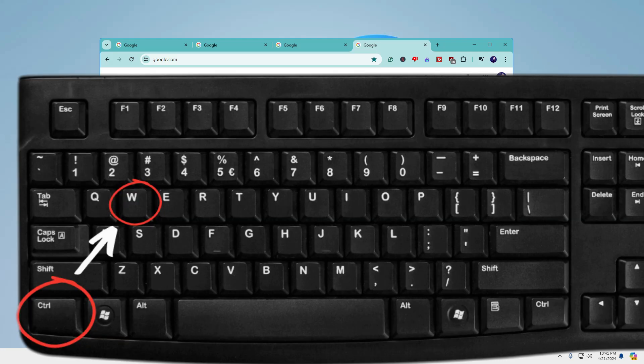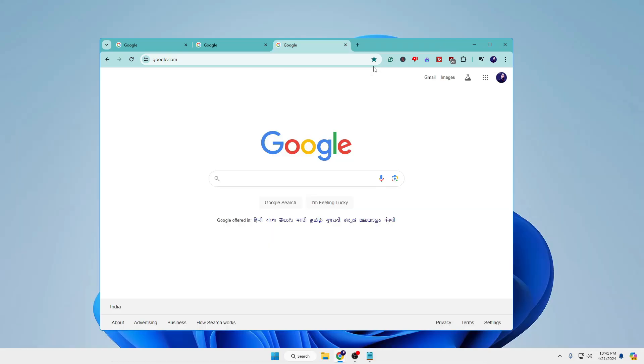The first shortcut is Ctrl+W to close the current tab. Press Ctrl along with the W key and the current tab will be closed. You can keep pressing it to close all tabs.